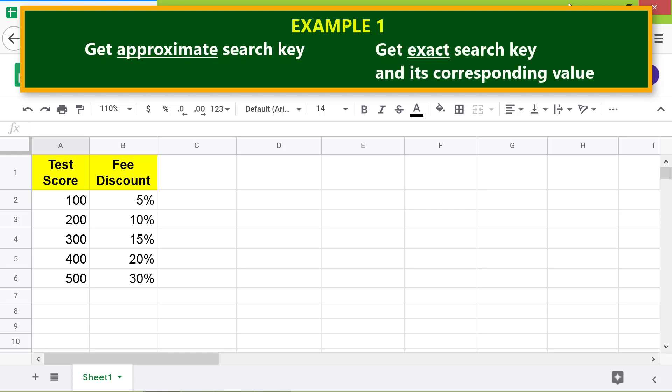Now let's work on two LOOKUP function examples: getting an approximate search key, and getting an exact search key and its corresponding value. First, I will create a table to enter the search key, the formula, and store the output returned by LOOKUP. This step is optional, but it helps to simply change the search key and instantly get the output.